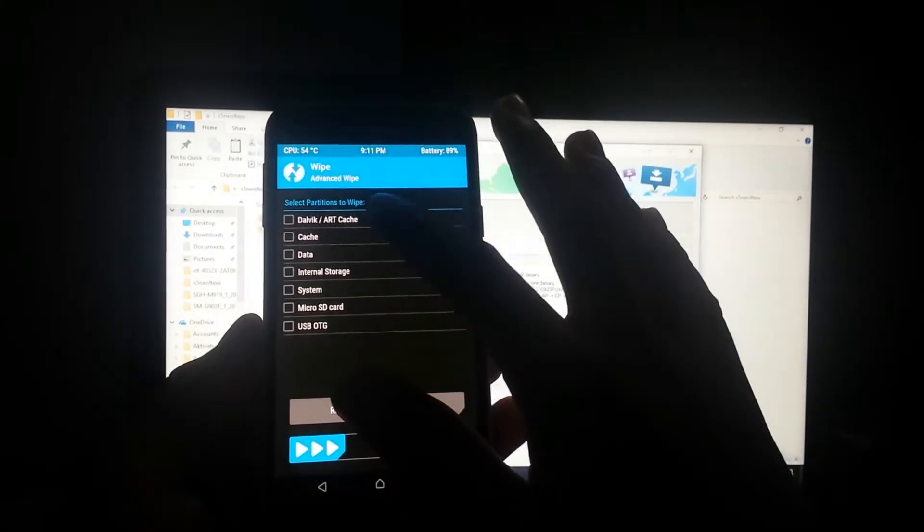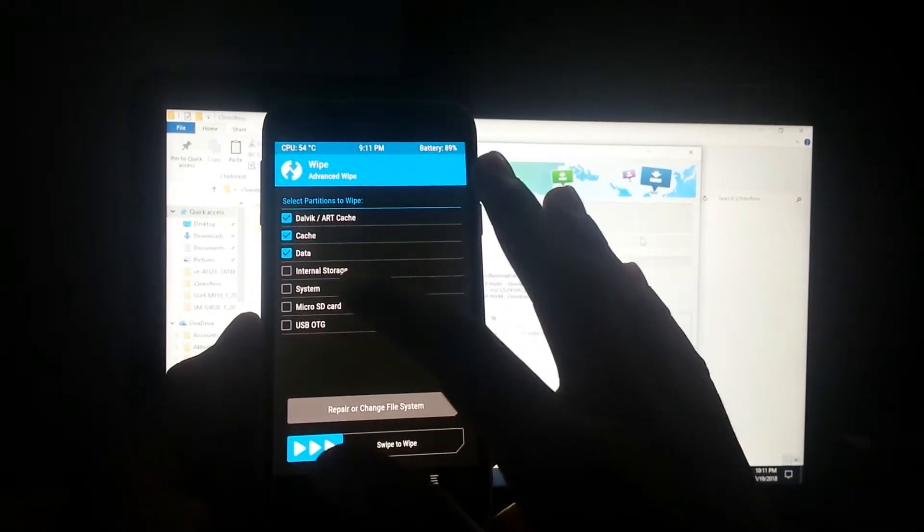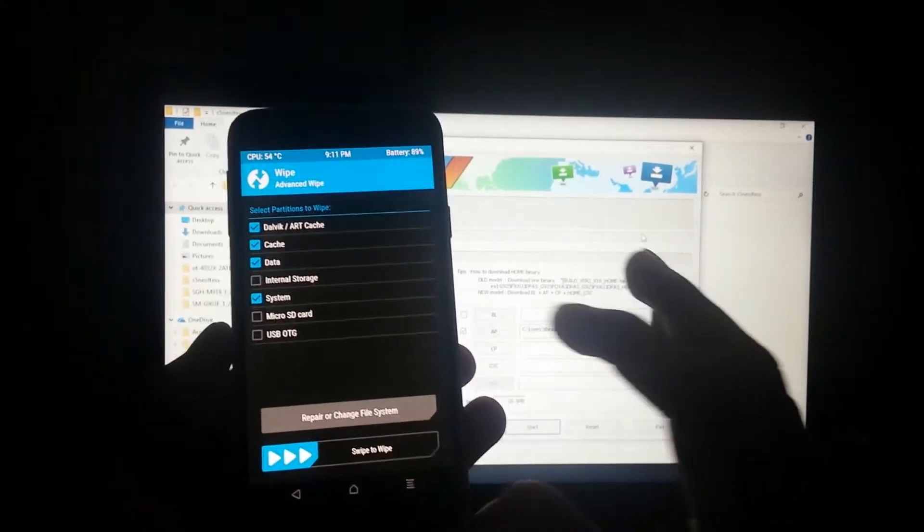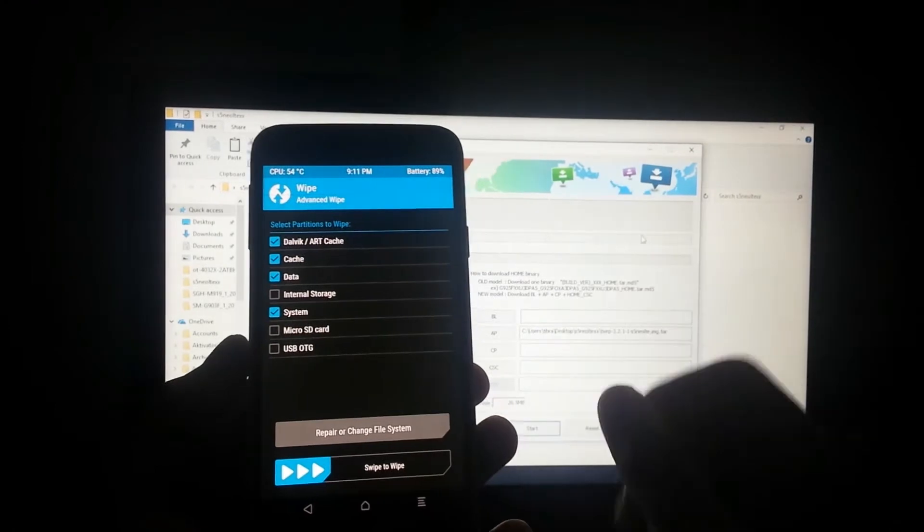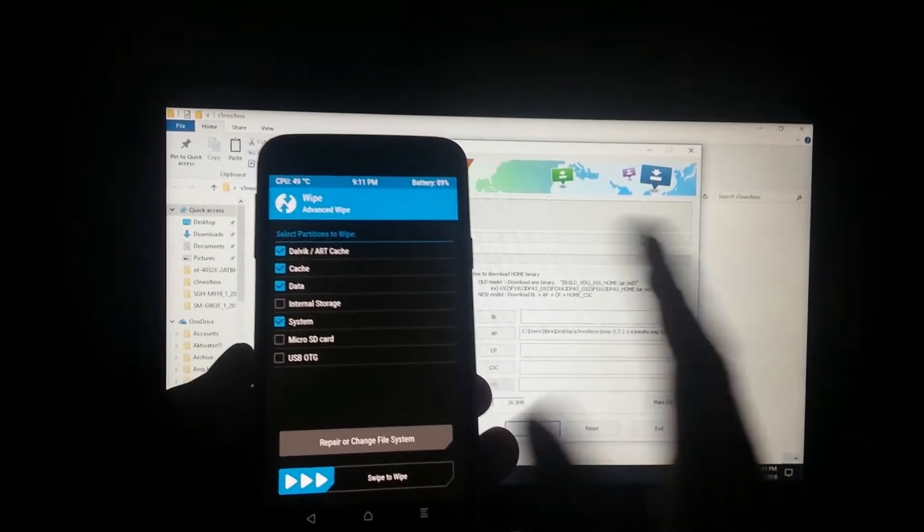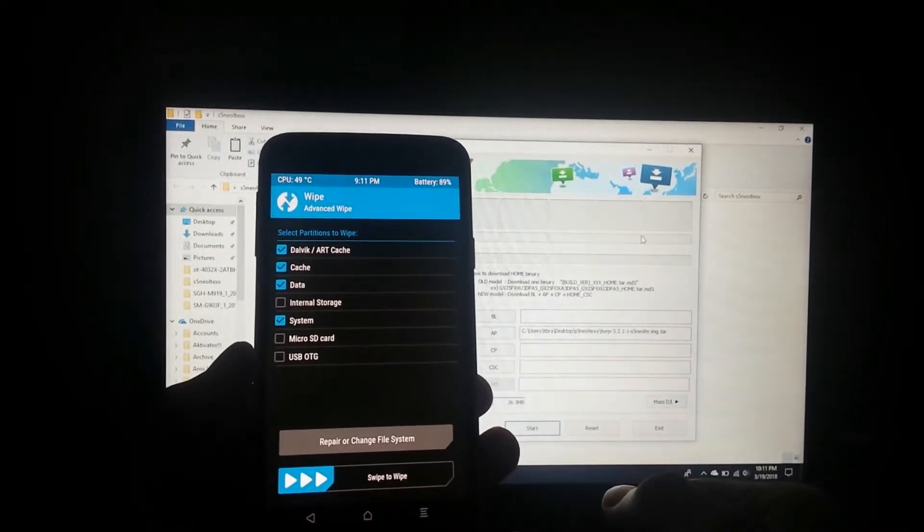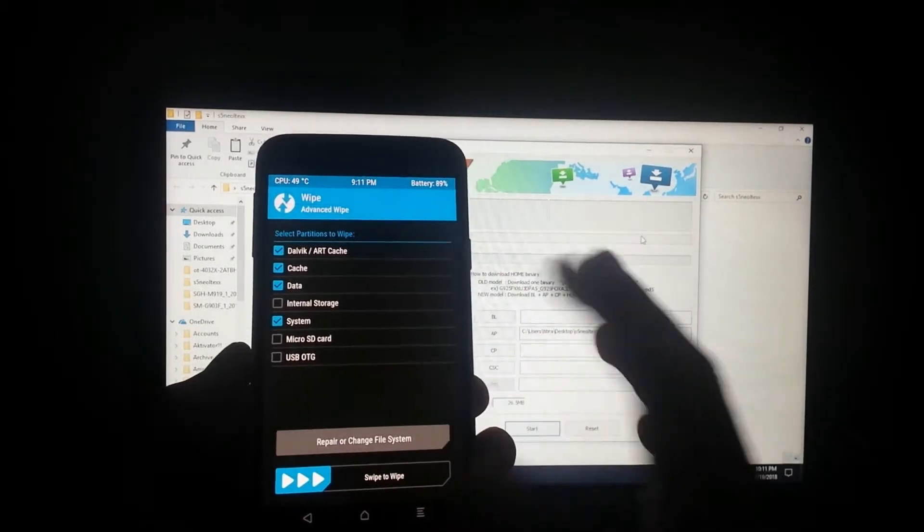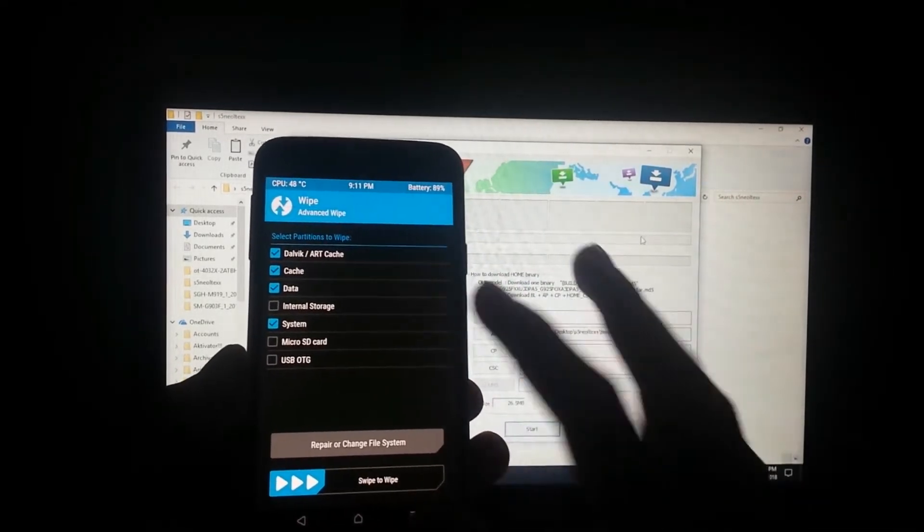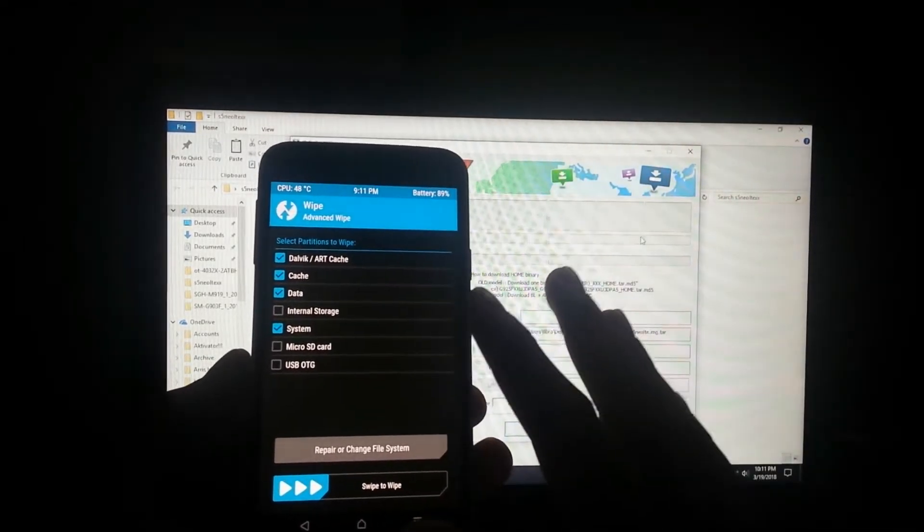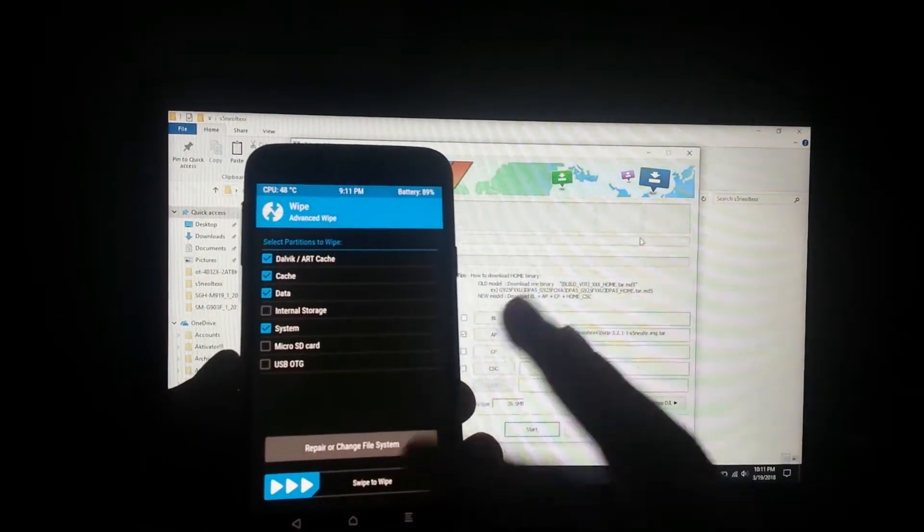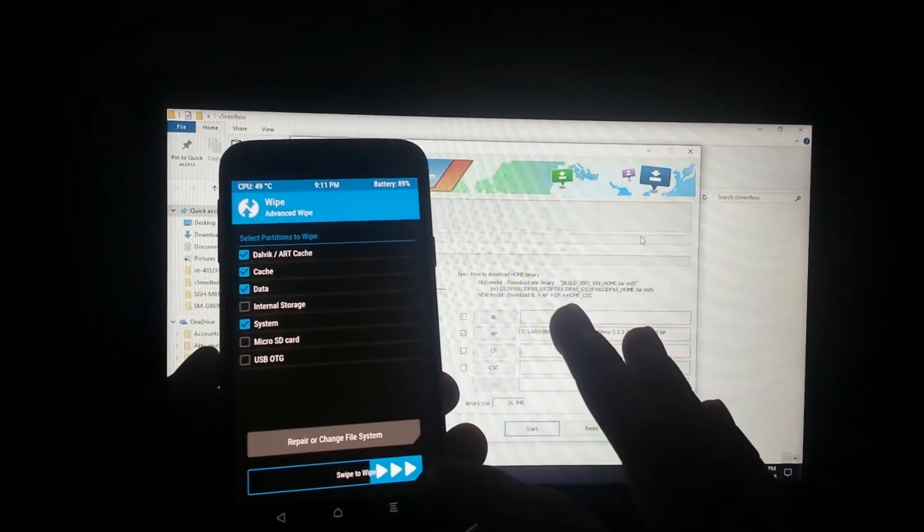Advanced wipe: select Dalvik cache, data, system. Now internal storage is optional - it's up to you. If you have the ROM file on your internal storage, then do not wipe it. If you have it on your micro SD and for one reason or another you want to wipe your internal storage, then you can go ahead. So swipe to wipe.